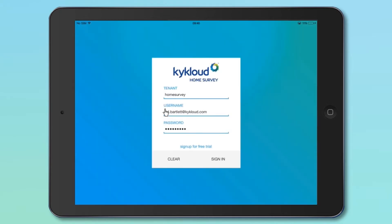Once you've signed up, you can now log in to the app by using your tenant name, username or email address and password.